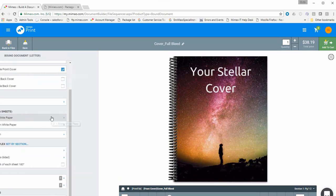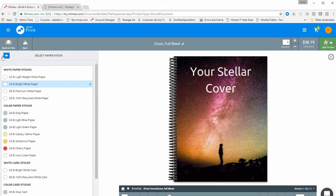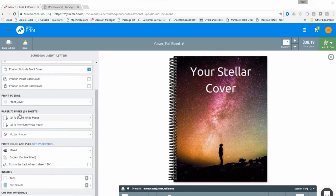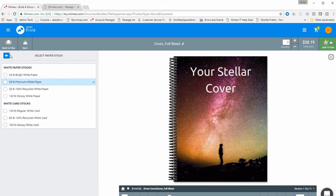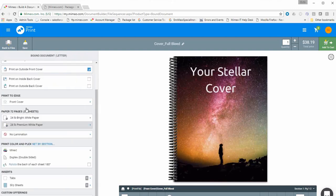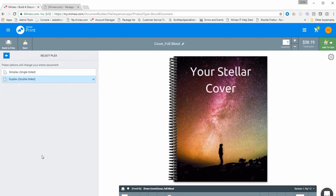On this screen you also have the ability to change paper stocks for the black and white section or the color section, as well as toggle between duplex or simplex printing.